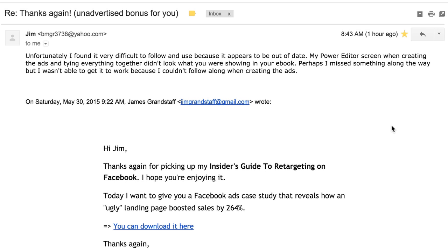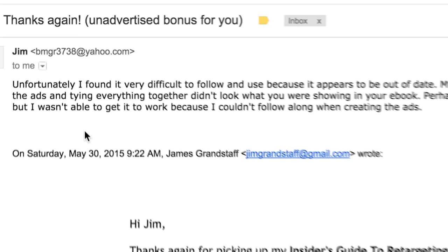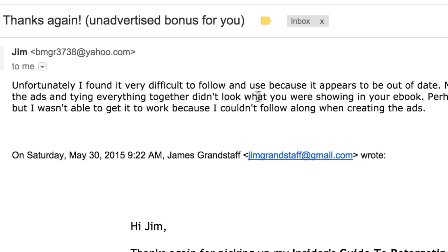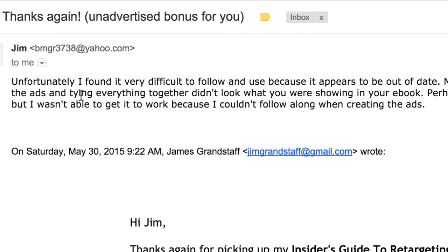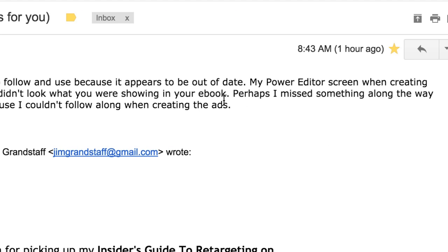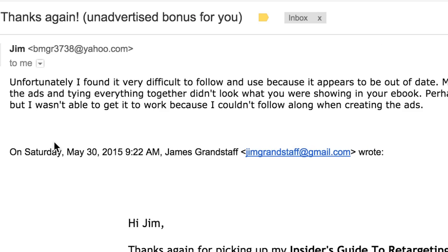Hey guys, James Grandstaff here. What I want to do here is share an email with you from a customer of mine. This person, Jim, had purchased the Insider's Guide to Retargeting on Facebook and he brought to my attention some things that have changed within the Power Editor and some of the screenshots in the report are a little bit outdated because Facebook had made some changes. So I want to walk you through this here. I'm going to read this and then I'll show you what I think is going on. It says, unfortunately, I found it very difficult to follow and use because it appears to be out of date. My Power Editor screen when creating the ads and tying everything together didn't look what you were showing in your ebook. Perhaps I missed something along the way, but I wasn't able to get it work because I couldn't follow along when creating the ads.